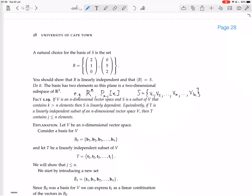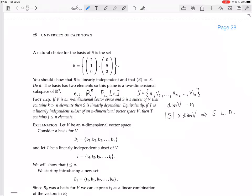It also doesn't say that every subset with no more than n elements is independent. You could have a set with n elements where some are scalar multiples of each other, or linear combinations of each other, or one element is zero — and that set would be dependent. To summarize: if the number of elements in S is bigger than the dimension of V, then S is linearly dependent. And if T is linearly independent, then the size of T is less than or equal to the dimension of V. But those arrows don't go in the other direction.